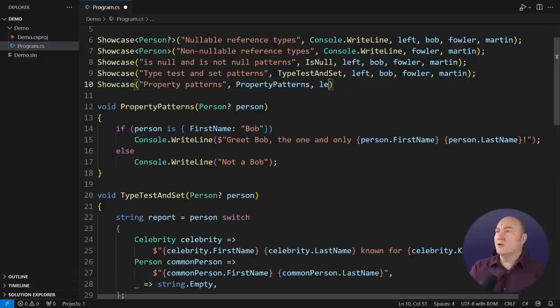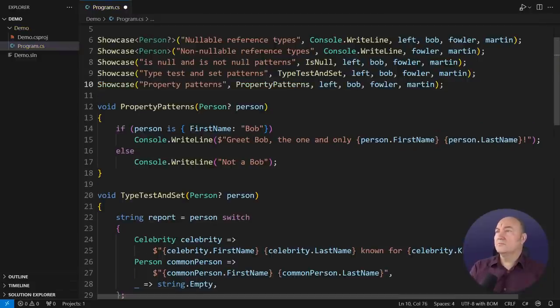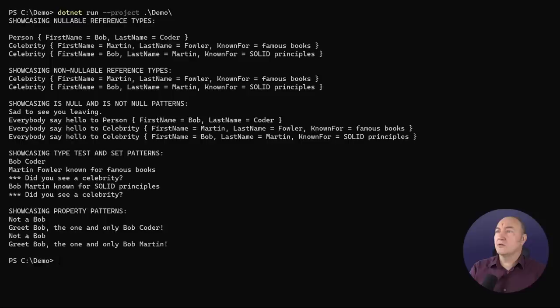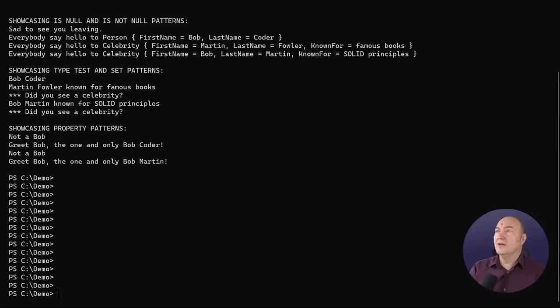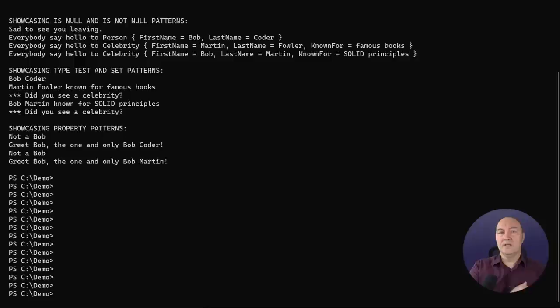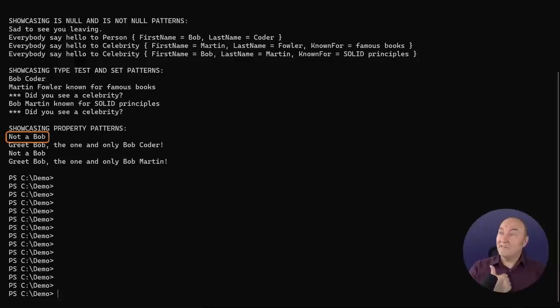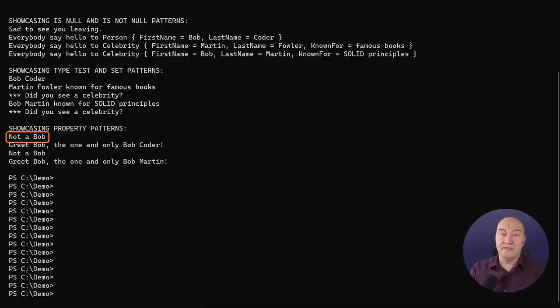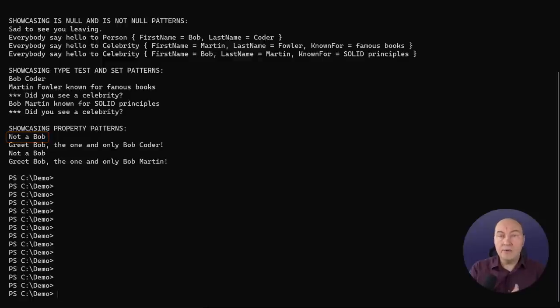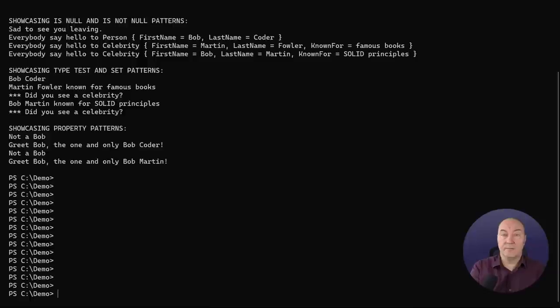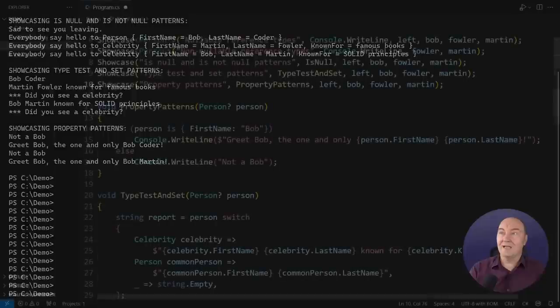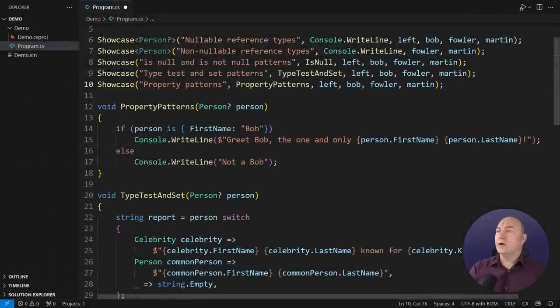I'm not interested in this case. I will call this new function, run the application. This was a quick demo. Here it is. One and only Bob coder and one and only Bob Martin. But mind the first line in the output. That is the line produced by the null reference. The is operator evaluated to false on the null reference. It didn't check the property, of course, because there is no such thing as a property on a null.